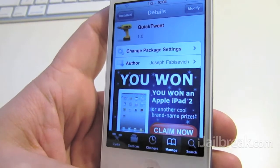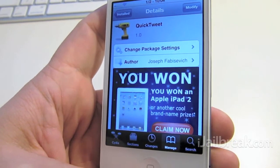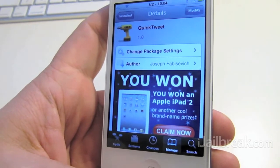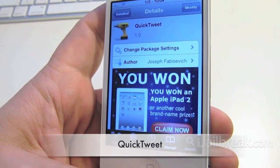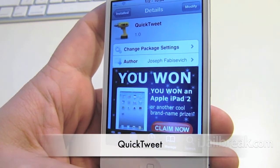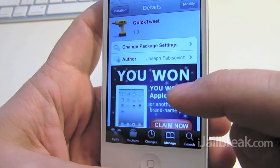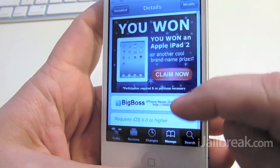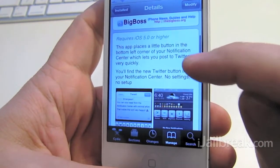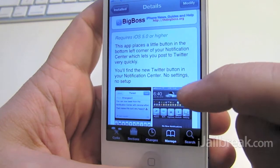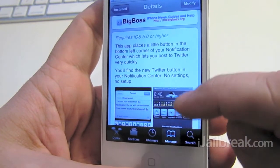Hi everyone, Rory Piper here for iJailbreak.com. In this video we're taking a look at a tweak called Quick Tweet. It is available in Cydia for free under the Big Boss repo and it is for iOS 5 or higher.